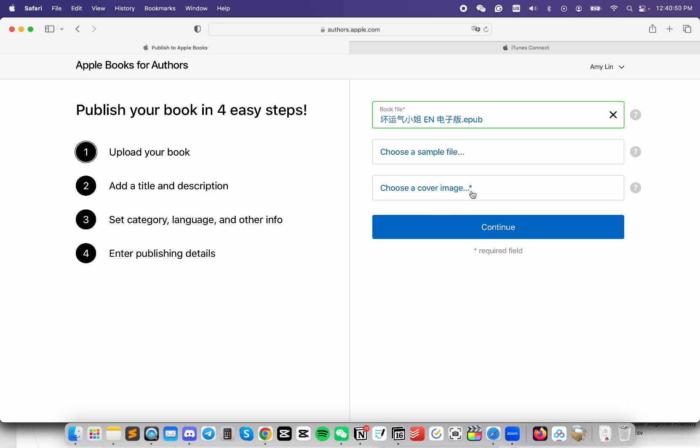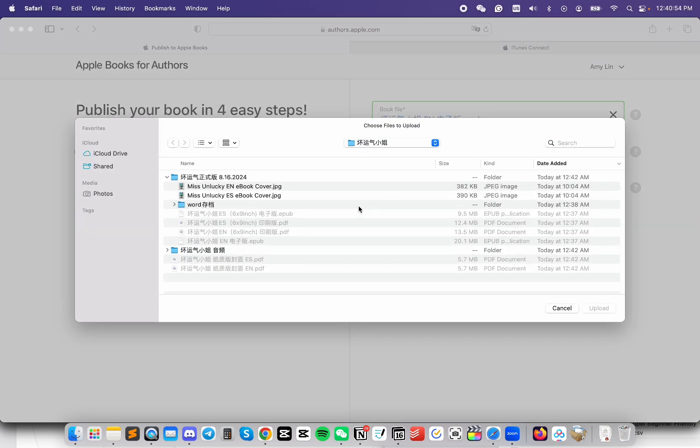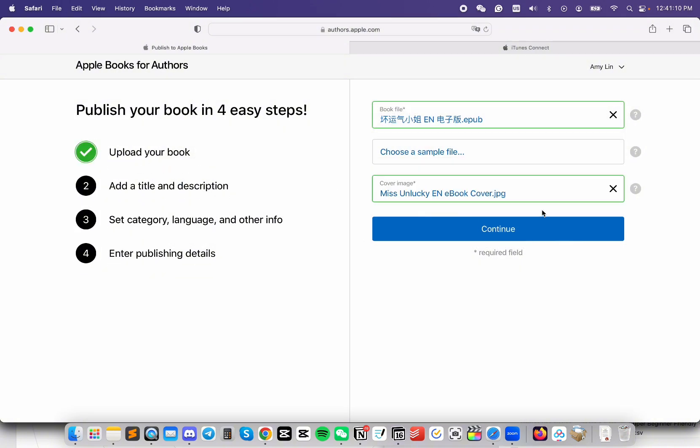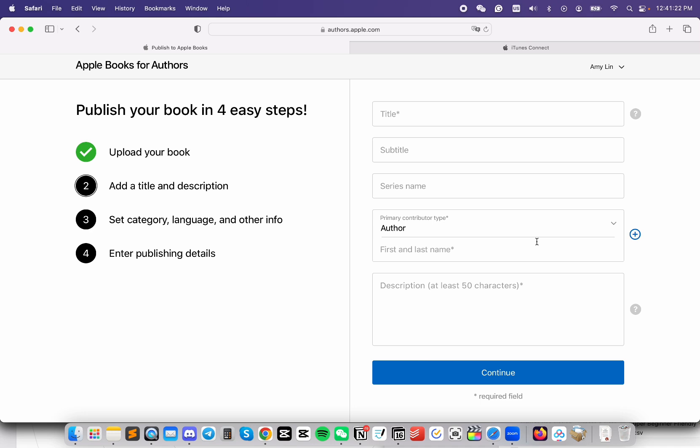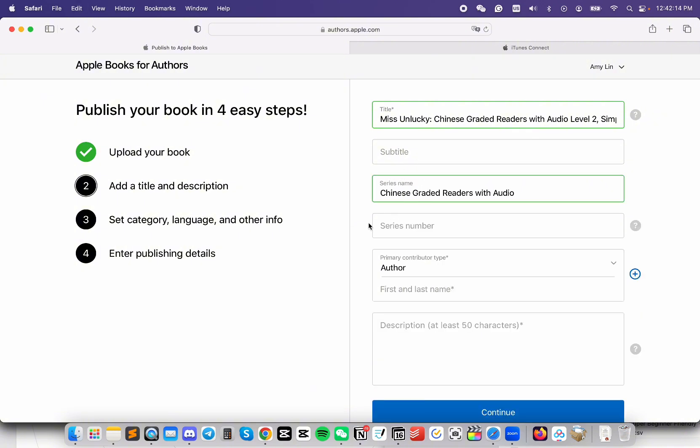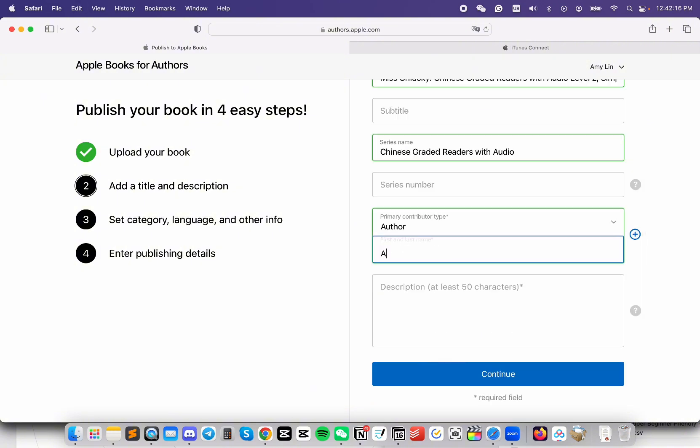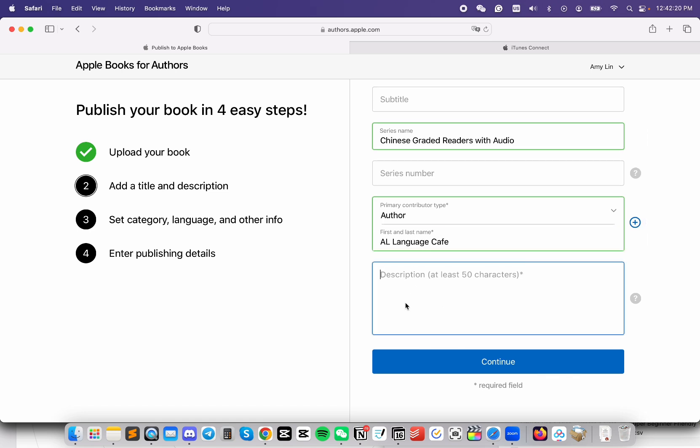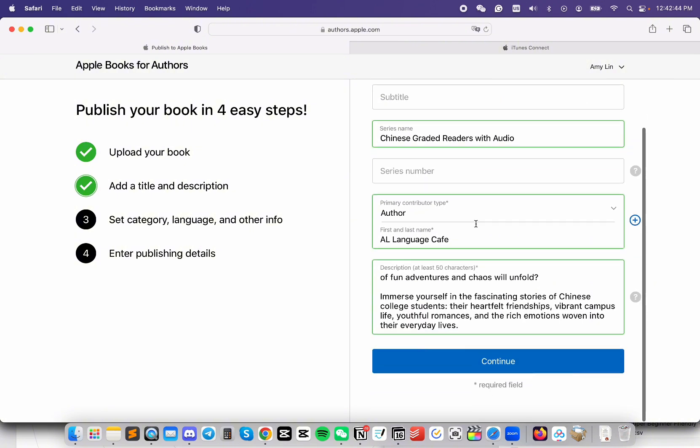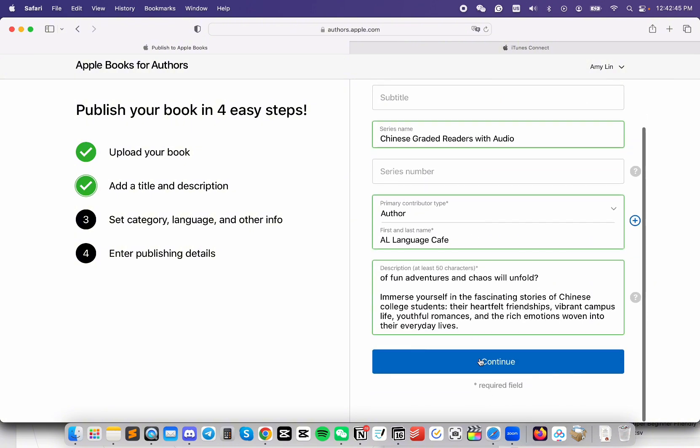Next, click on this one to upload your cover image. Once the boxes are green, click on Continue. Now, we're going to add a title and description. All boxes with a star means it's required, anything else without a star means it's optional. For the description, we need at least 50 characters. Once you have filled out all the required information, click Continue.